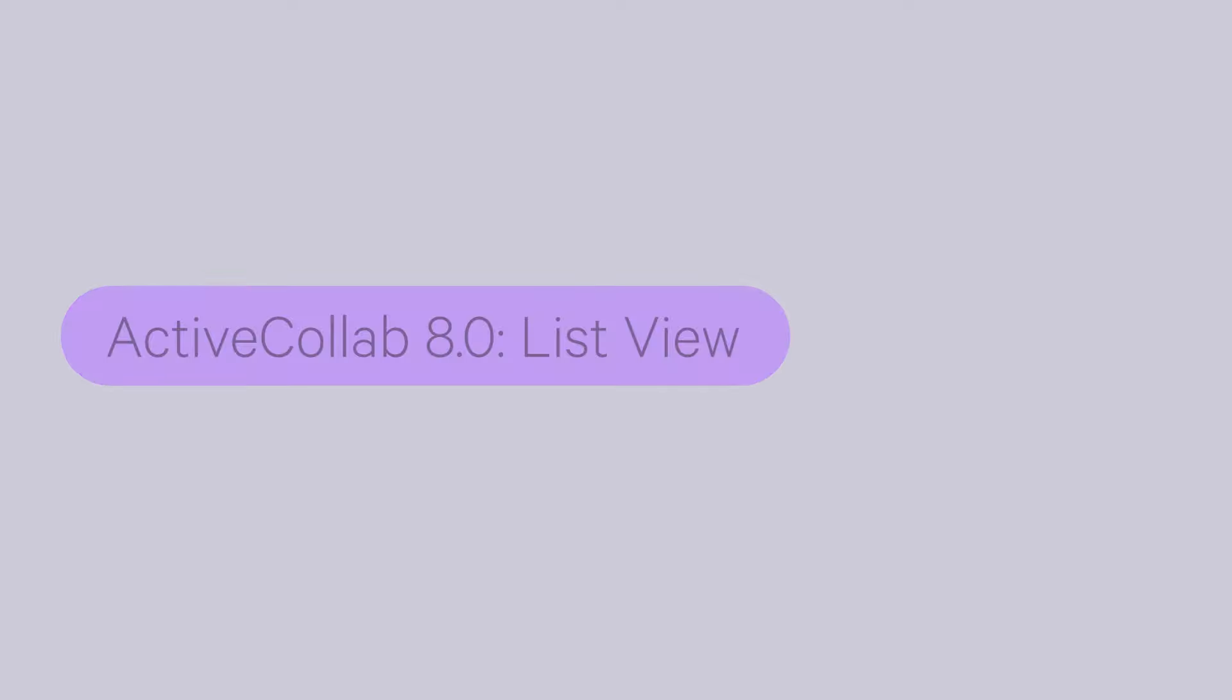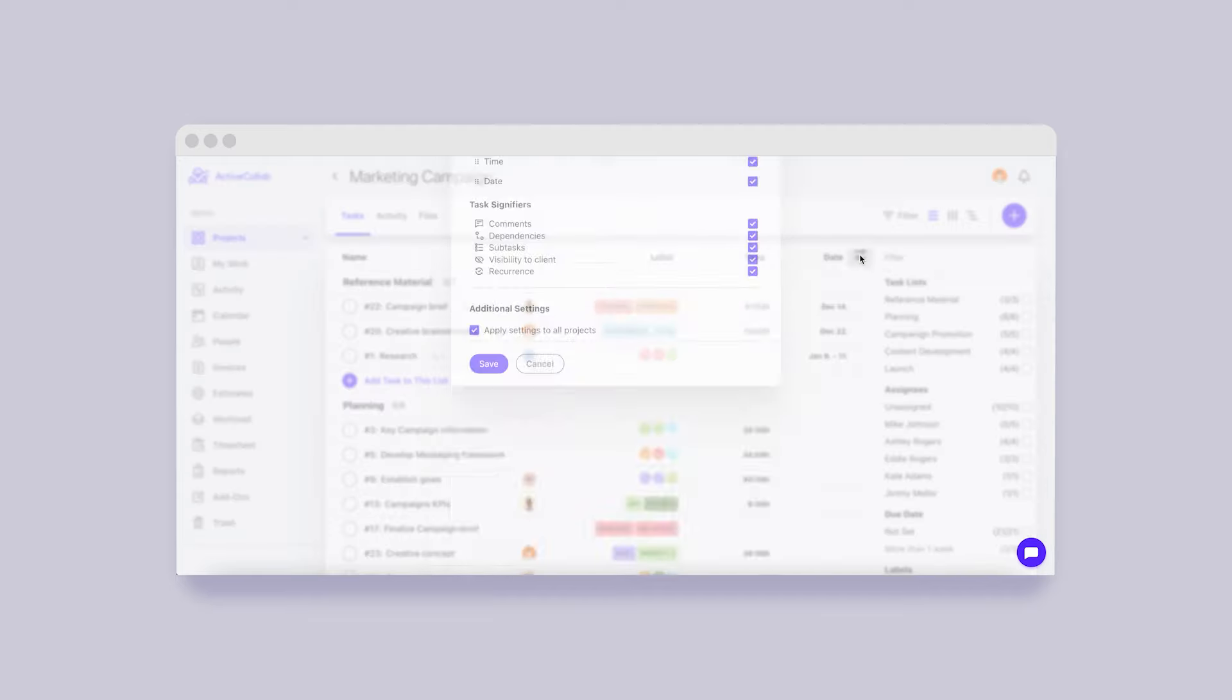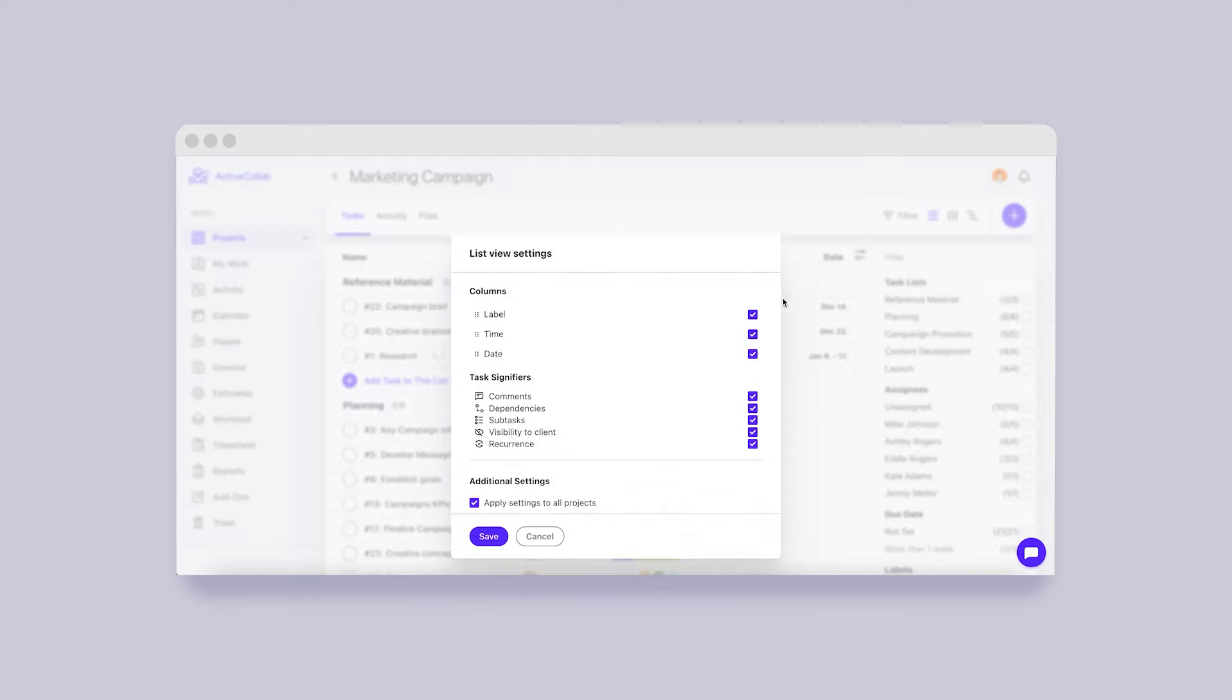ActiveCollab 8 List View. Our previous recaps have shown you what the refurbished list will look like. In November, we added the option to customize how you overview your tasks even further.